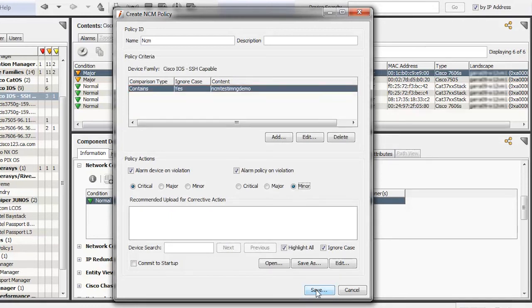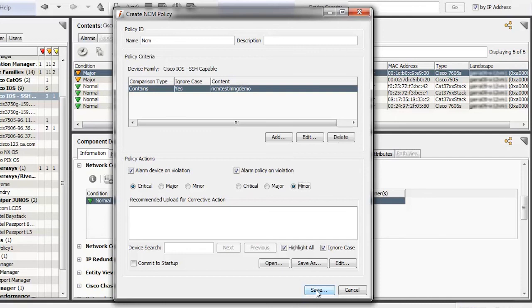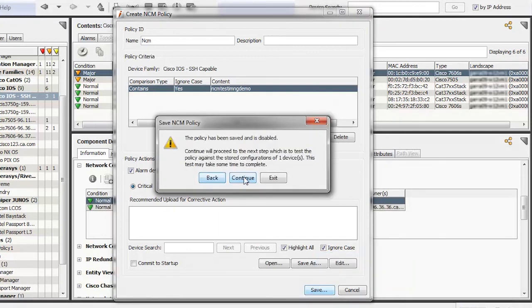Now, specify the alarm criteria. Select the Alarm Device on Violation checkbox to raise an alarm when a device is non-compliant with this policy. Then, set the severity of the alarm. Select the Alarm Policy on Violation checkbox to raise an alarm when at least one device is non-compliant. Then, set the severity of the alarm. Click the Save button. In the Save NCM Policy dialog, click the Continue button. Note, if you click Exit, the policy becomes inactive and devices will not be verified for compliance with this policy.